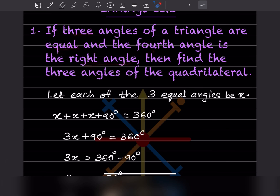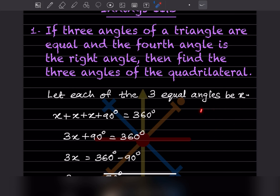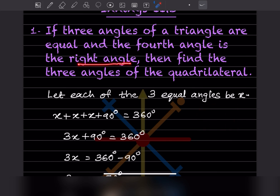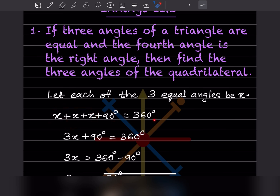We can let each of the three equal angles be x. There are four angles in a quadrilateral, and the fourth one is a right angle, meaning 90 degrees. The sum of angles in a quadrilateral is 360, so we write: x + x + x + 90 = 360.